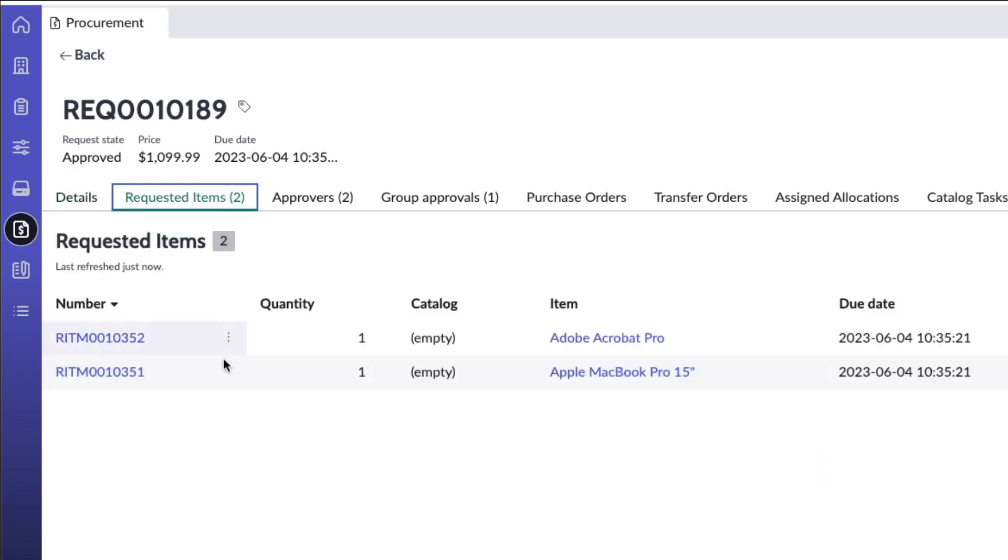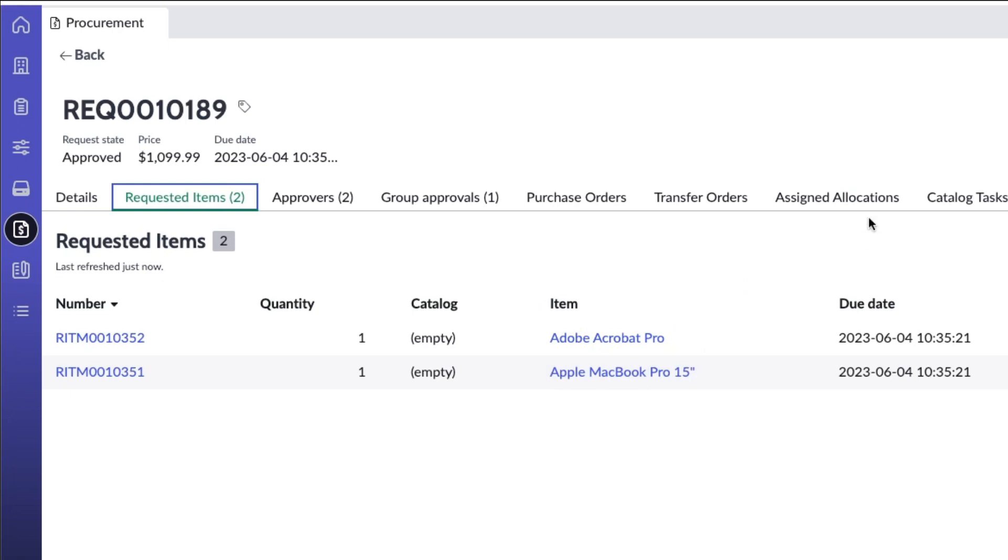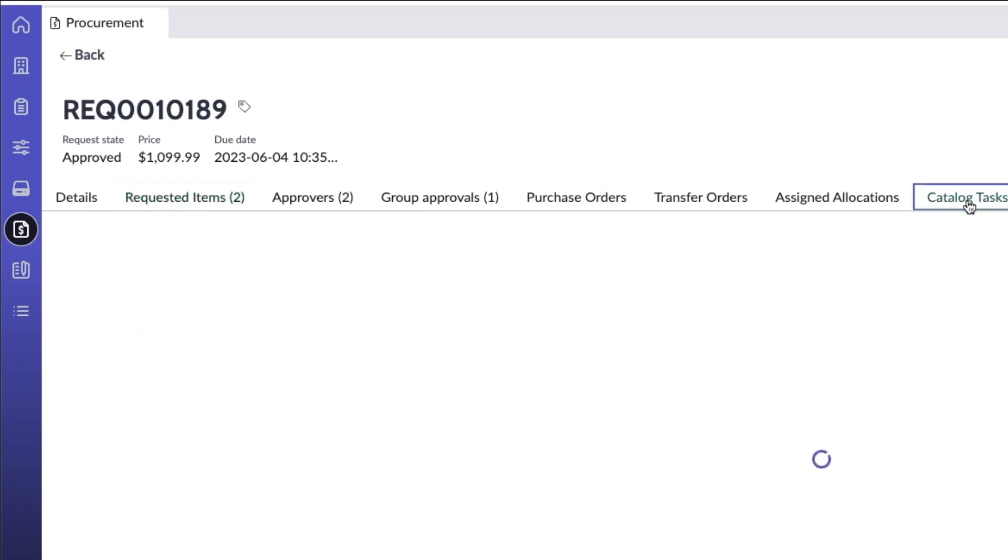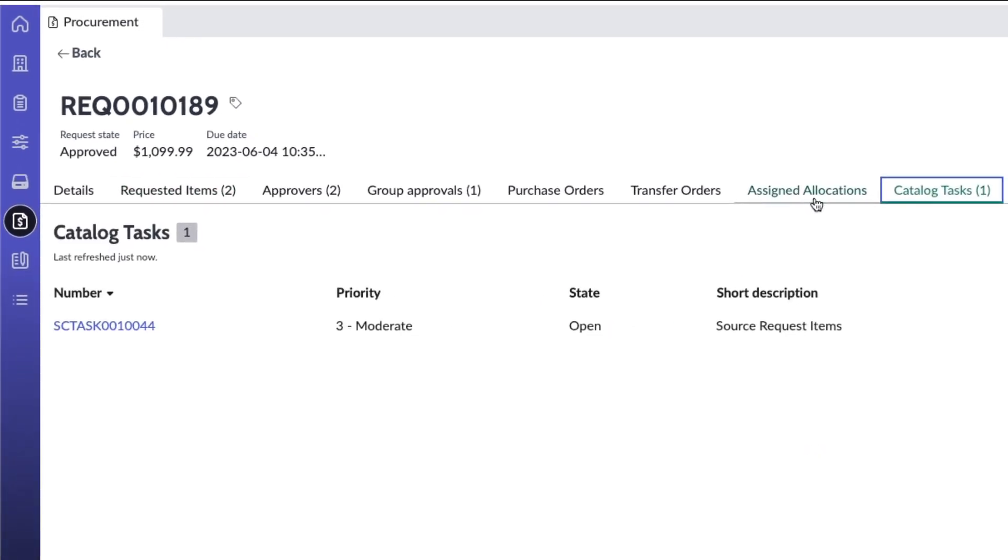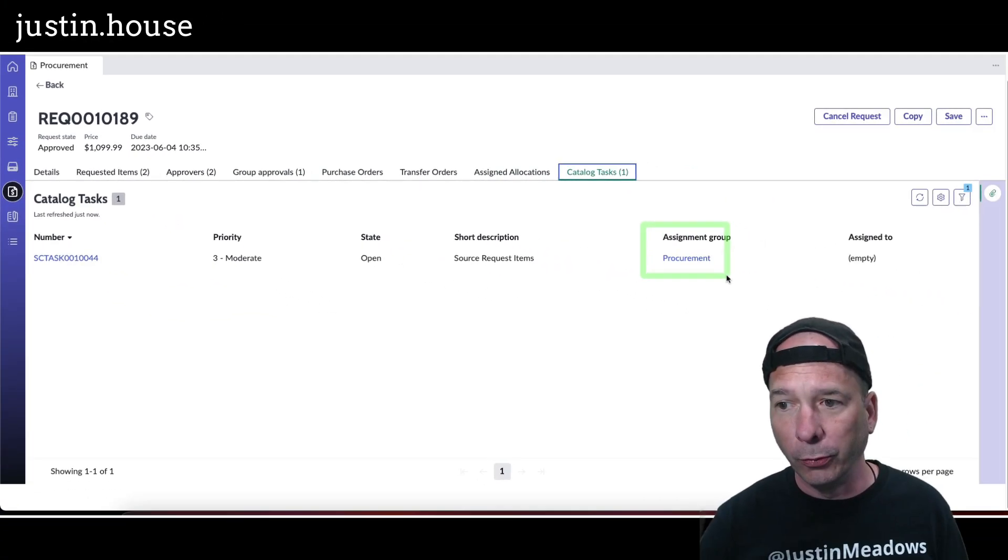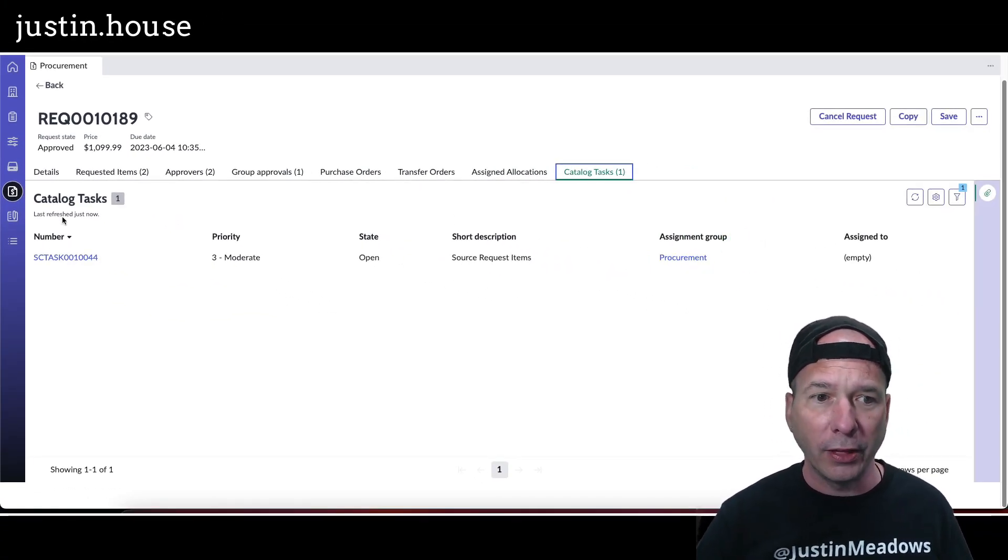And you can see that they've requested here an Adobe Acrobat Pro license and Apple MacBook Pro 15 inches. And what that does is it creates catalog tasks once it's approved. I went ahead and approved it, but in this case I've got a catalog task assigned to procurement that they need to come in and source that item.